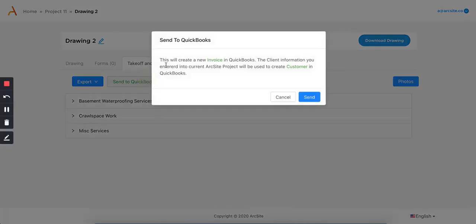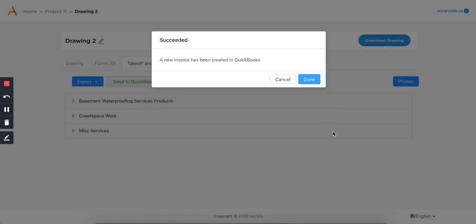I go to the takeoff and estimate tab here, and there's a send to QuickBooks option here. As the screen indicates, this will actually create a new invoice directly into QuickBooks automatically. The client information that I'd entered into the project will then be used to create a customer in QuickBooks. So if I go ahead and press send to QuickBooks, it'll process this request and a new invoice will have been created in QuickBooks.